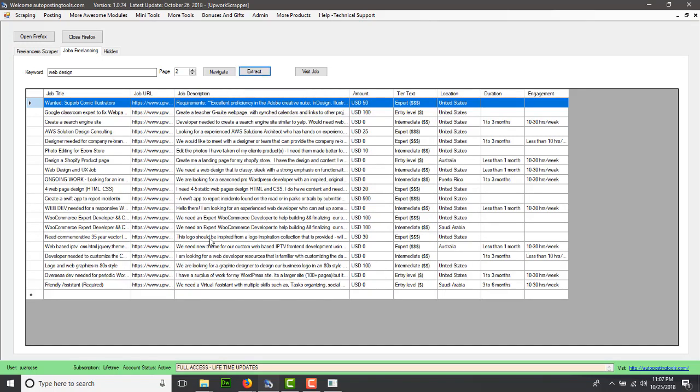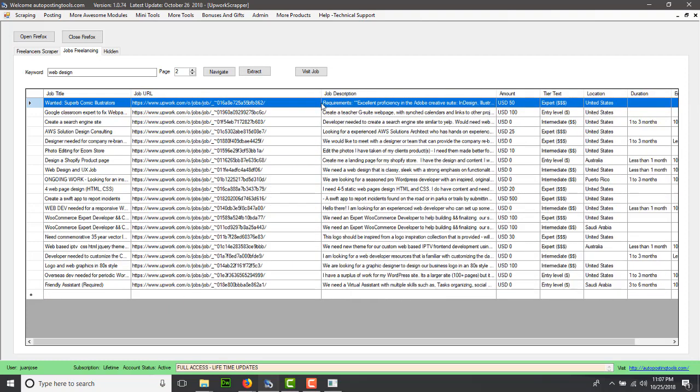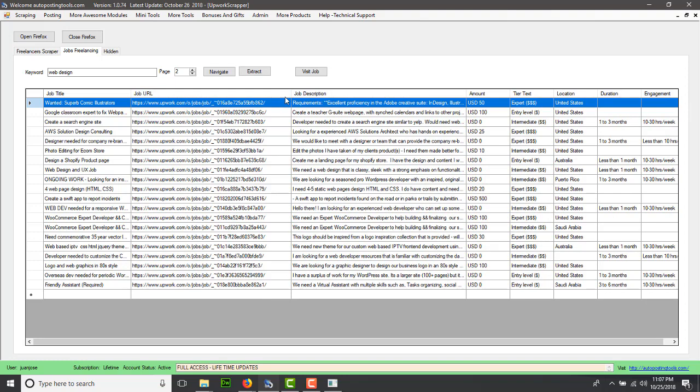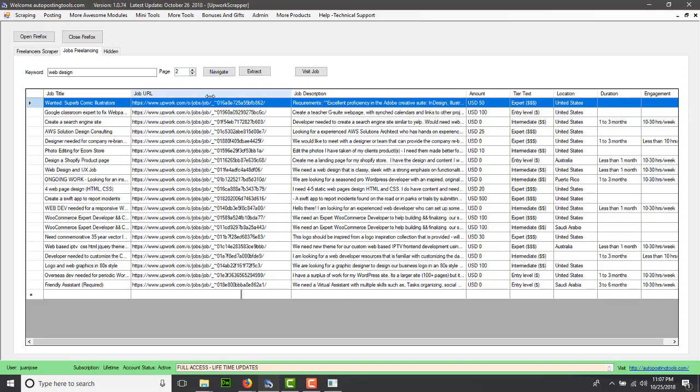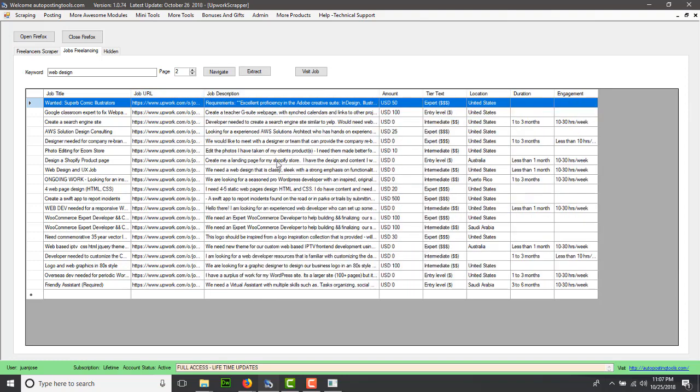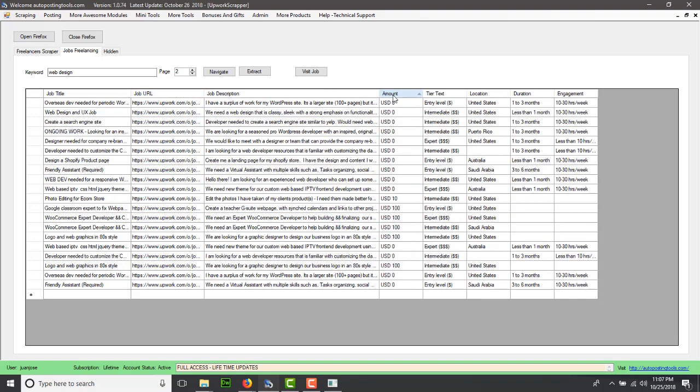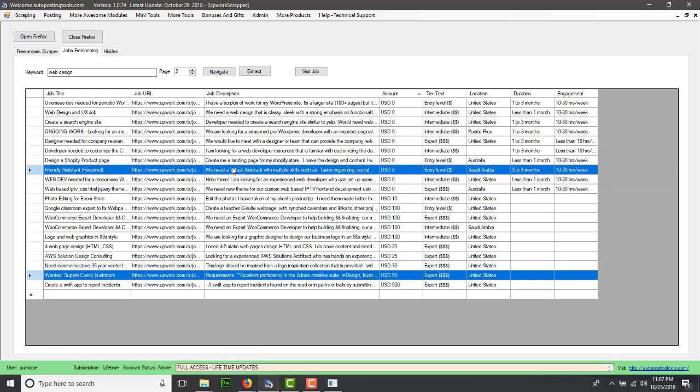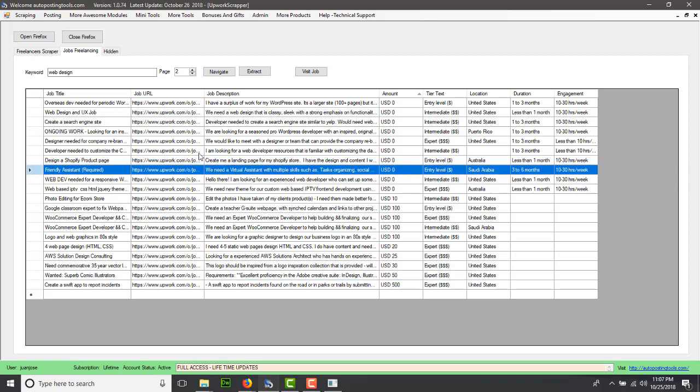Why is this really good? It's really good because you have all the information you need to start contacting these people. You have the job URL, what these people need, how much they're willing to pay, the location for these jobs, how long is the duration, and basically depending on the job, if it's something you might be interested in, you select which one you want to work with.